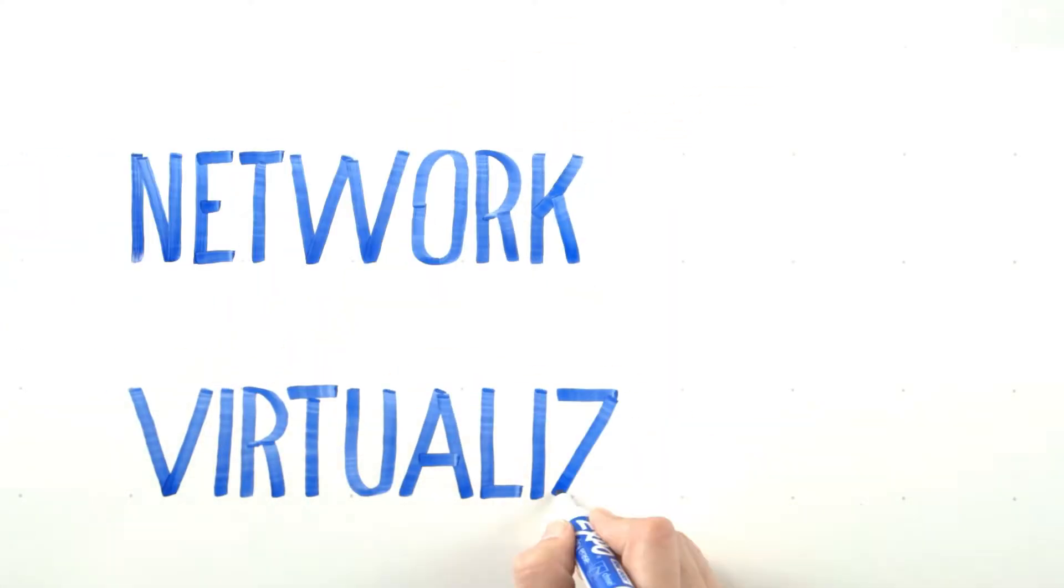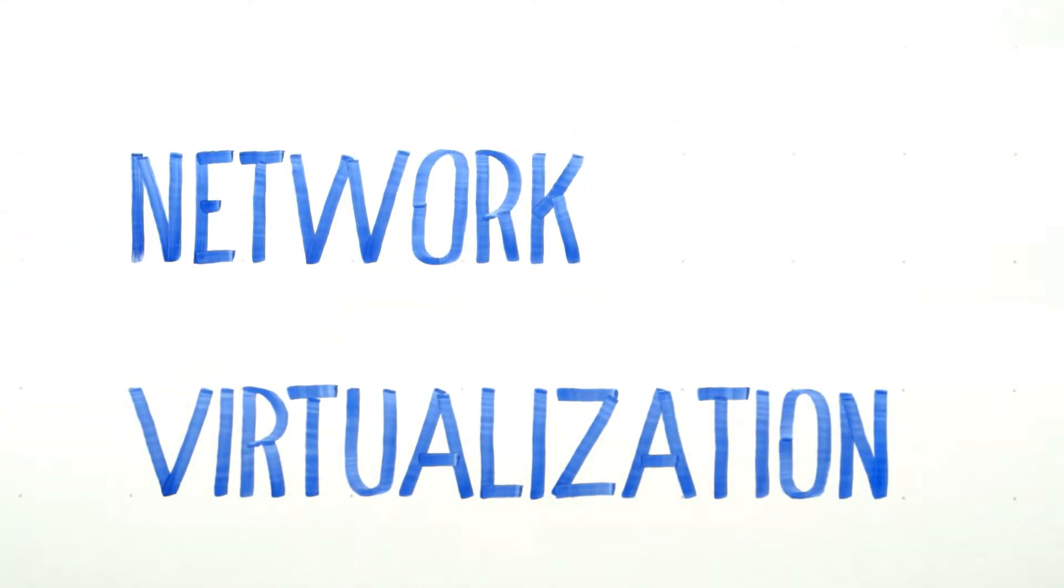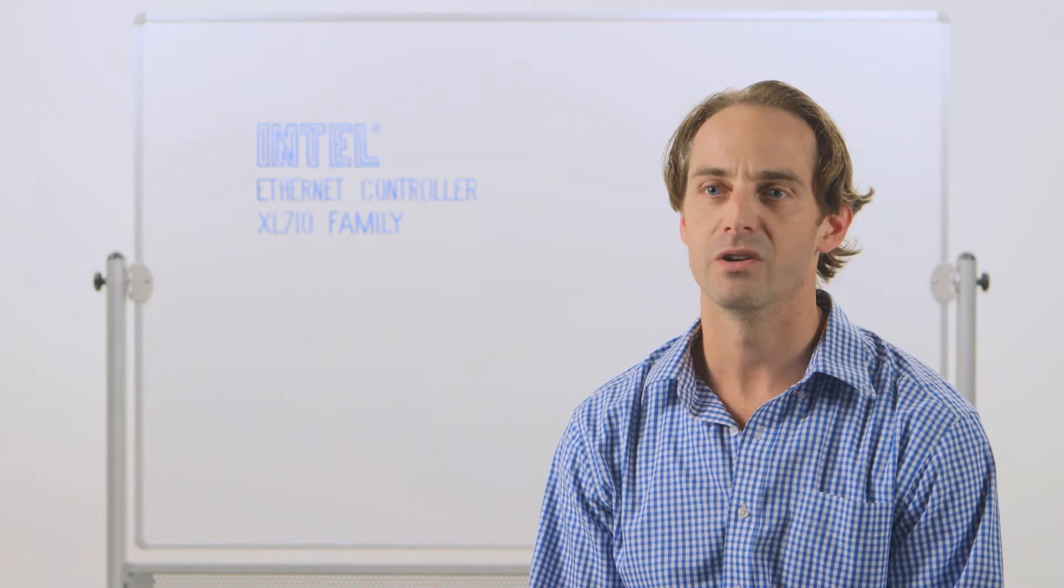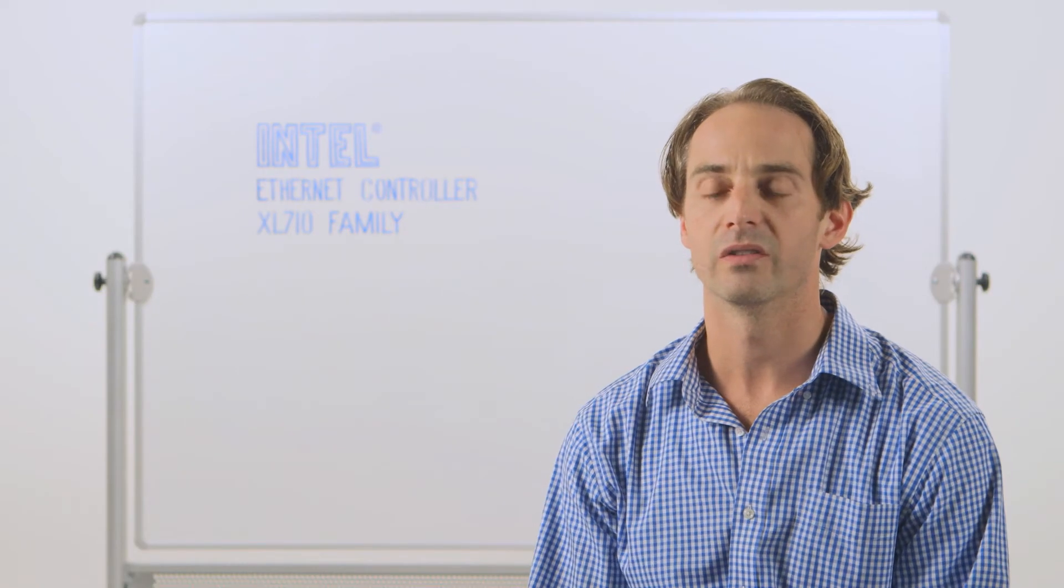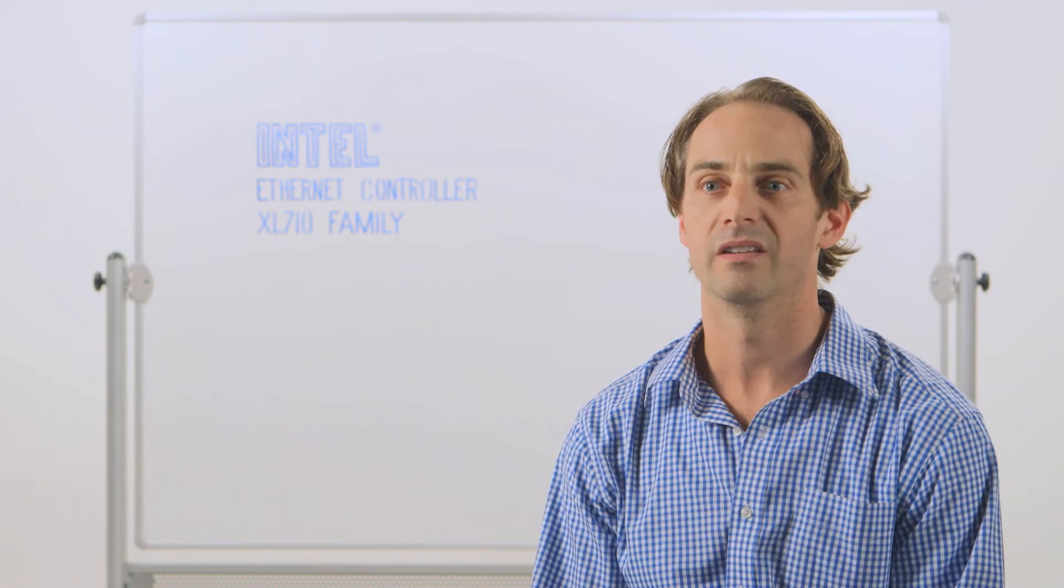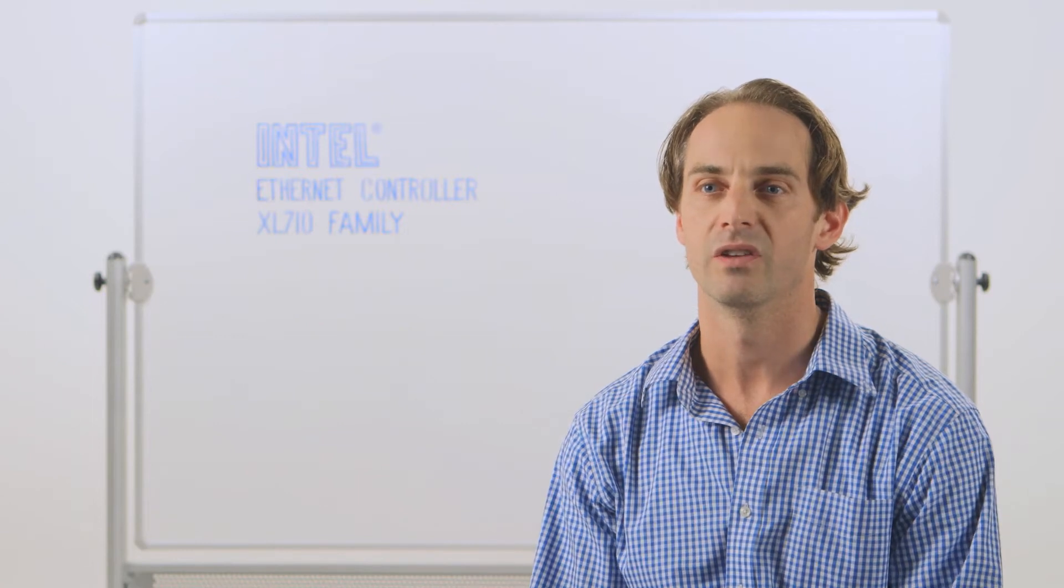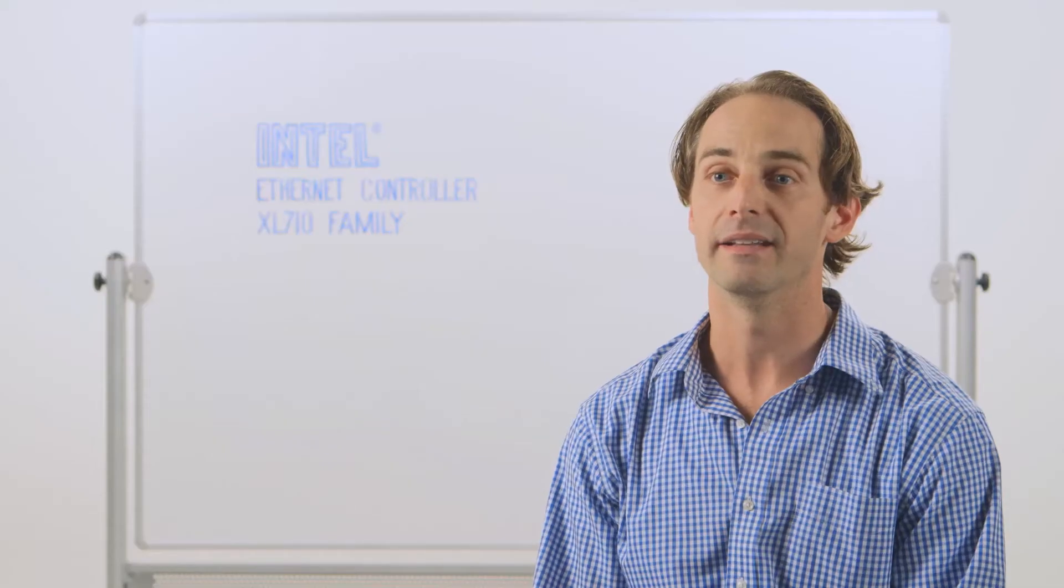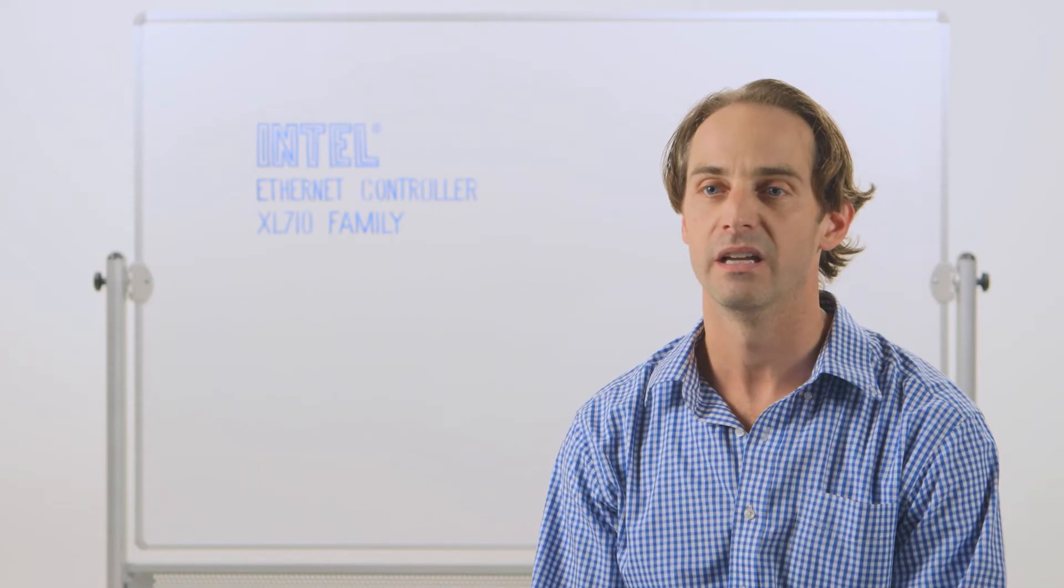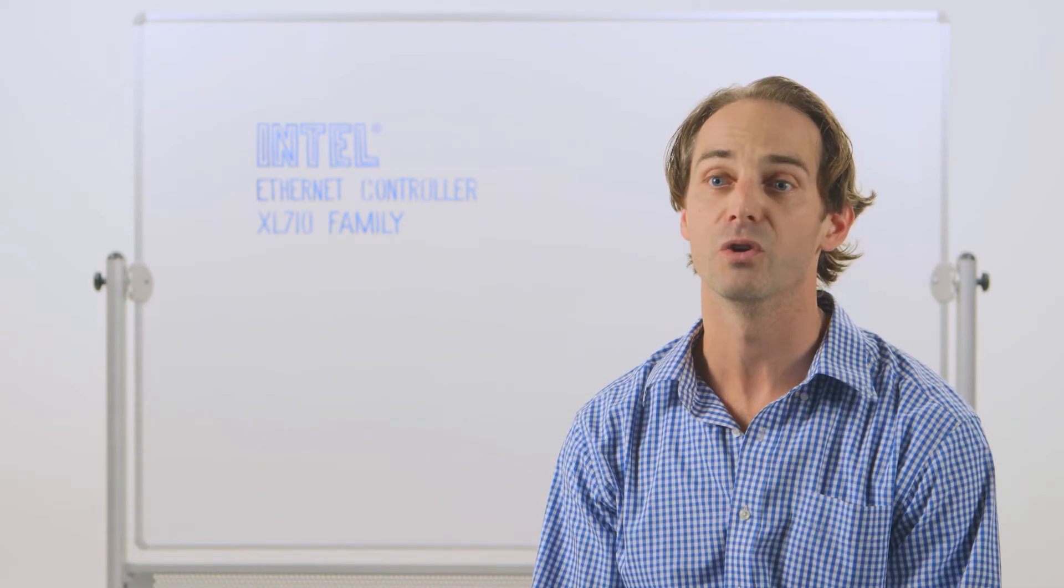Network virtualization is a trend in the industry. The reason data center managers are so excited about it is it gives them agility in their data centers. When you move virtual machines around, the actual network moves with it. This allows multi-tenancy, it allows them to scale their networks, and the flexibility to deploy services quickly and respond to business needs.